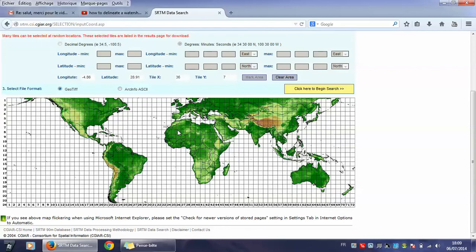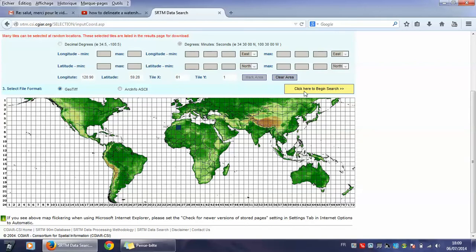Now we need to click on the zone which we need in our work. For me, I will click on Algeria here, exactly, until I get this blue zone. Then I will click here to begin search.